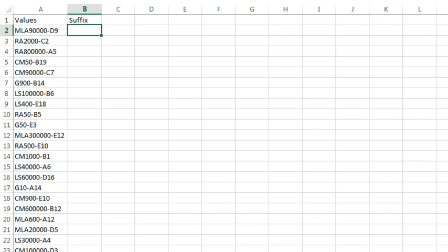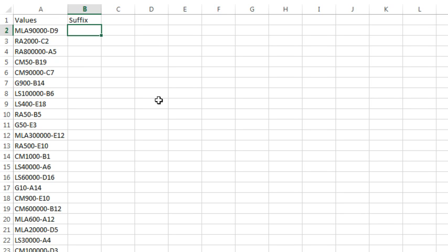Hey, welcome back to the MrExcel netcast, I'm Bill Jelen. Today's question sent in by Michael. He has a column of values and he needs to get the suffix — everything after the dash — over to a new column. The tricky part is the number of characters before the dash and after the dash might be different in every case.